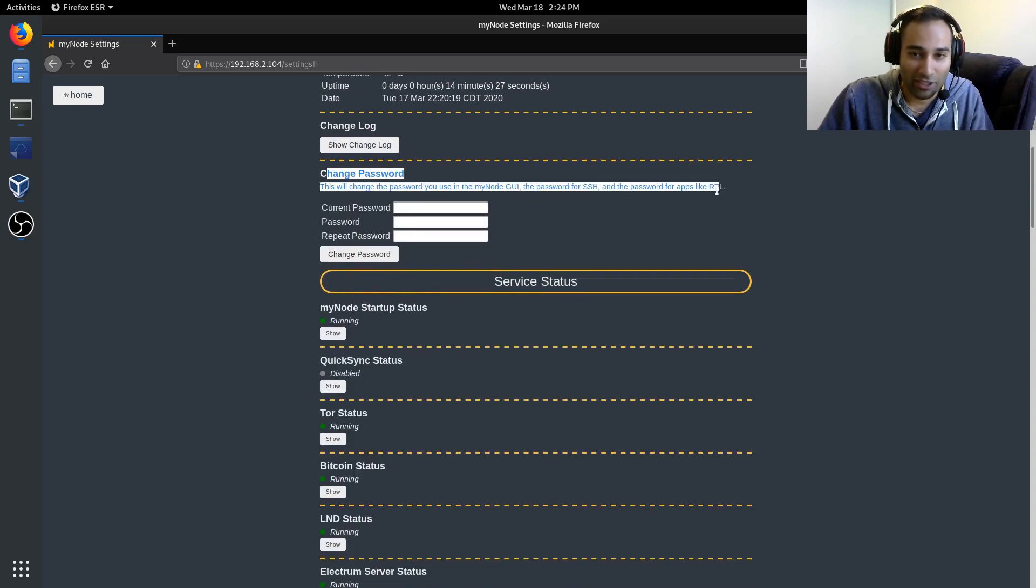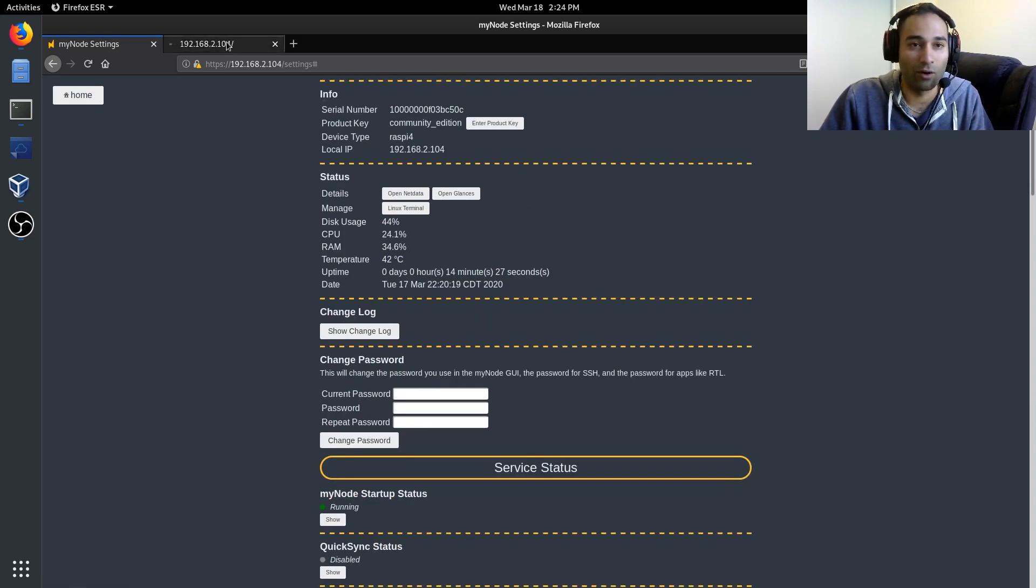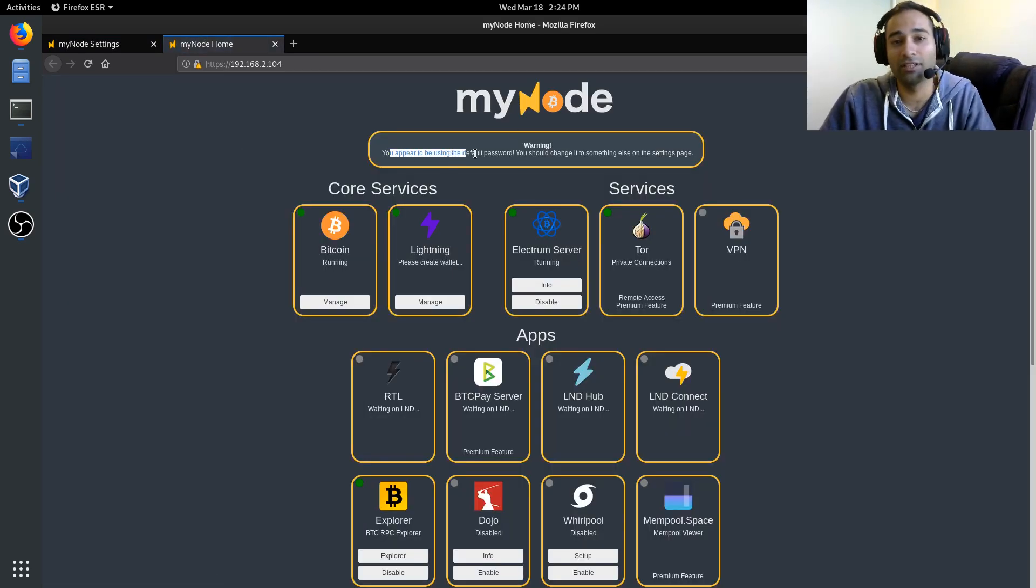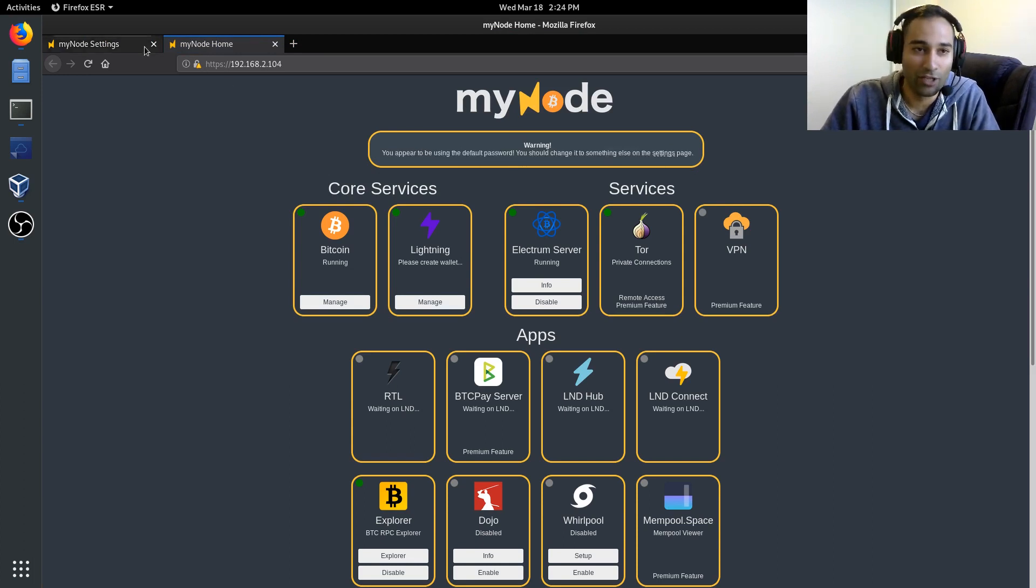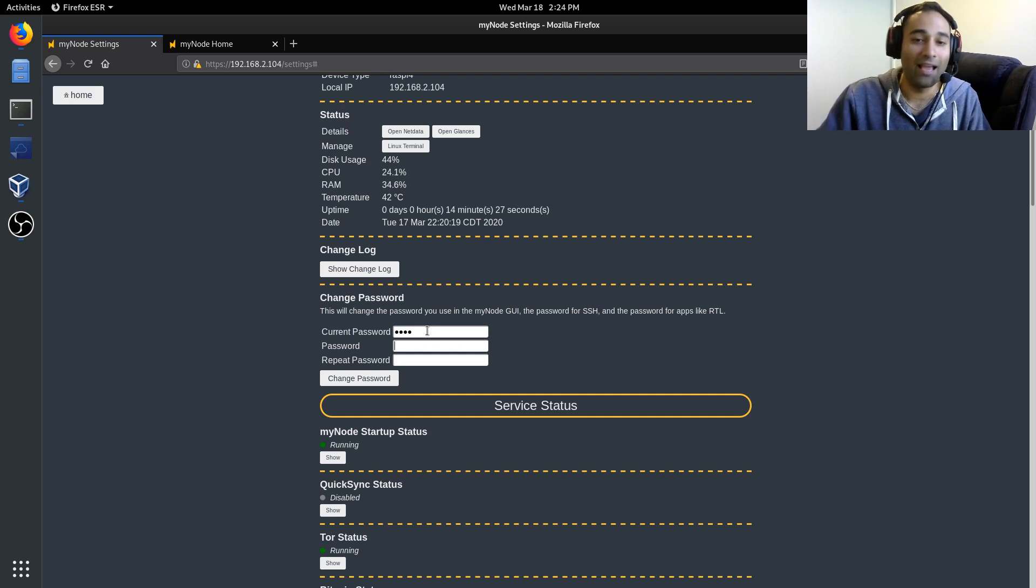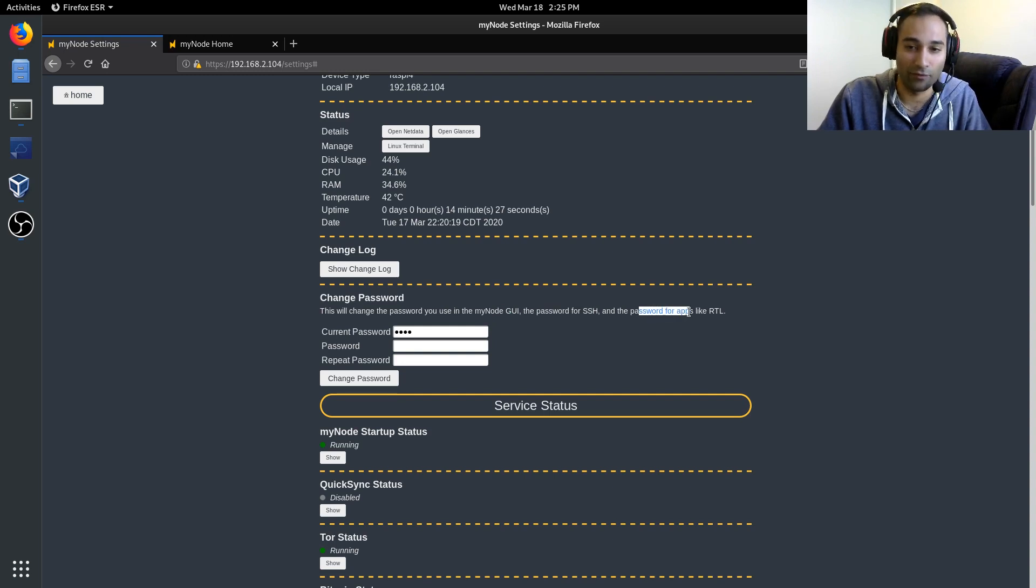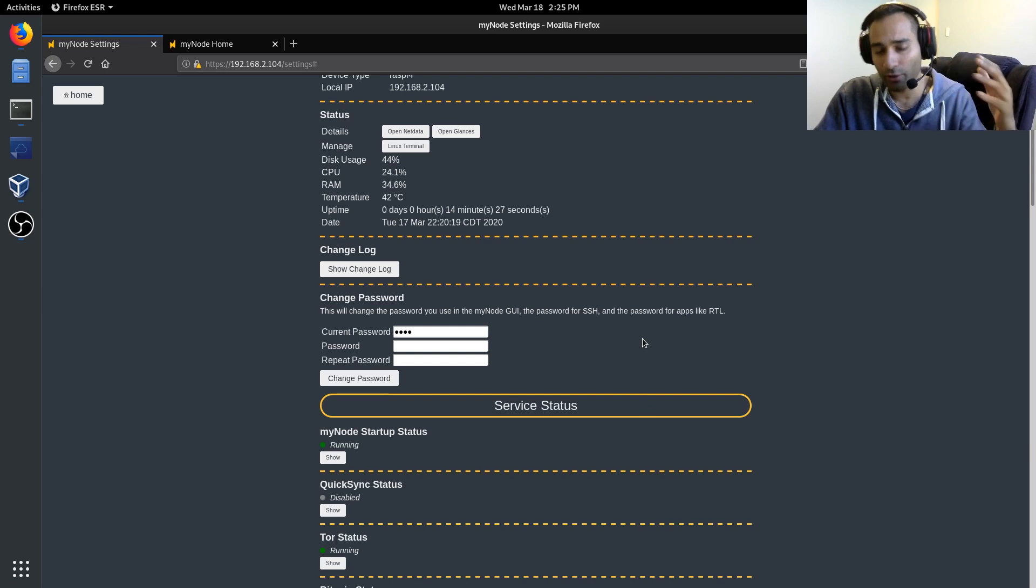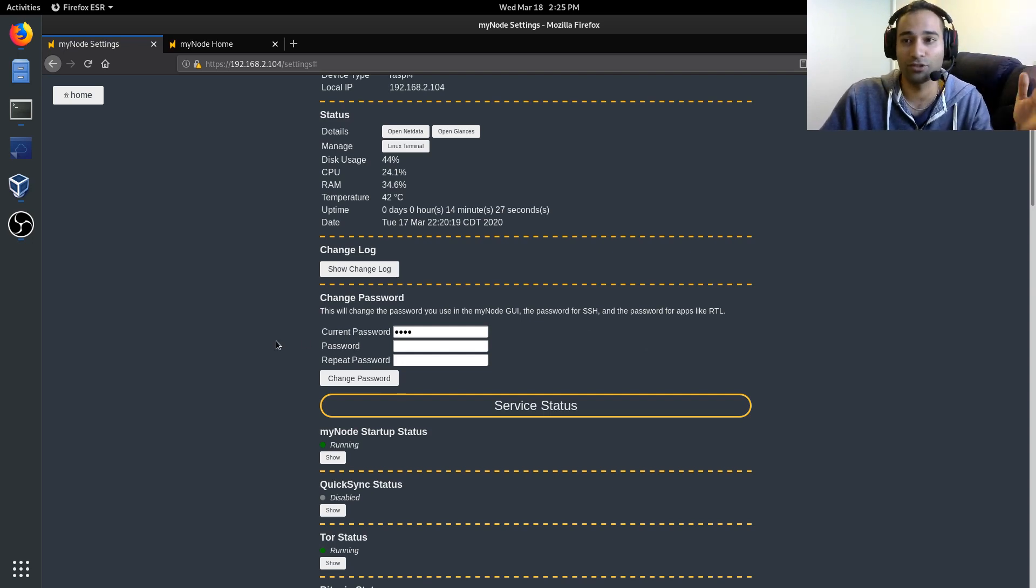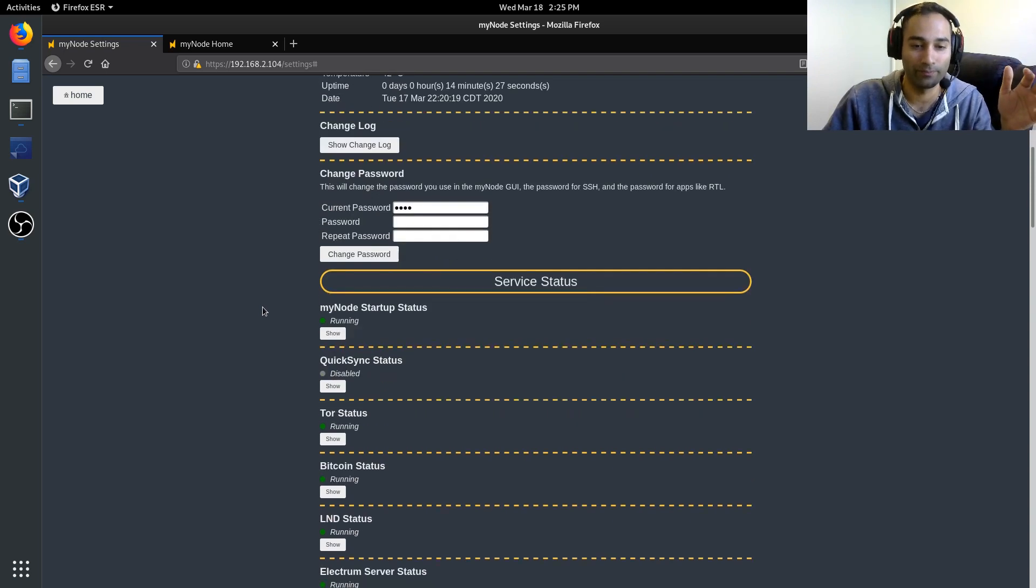Here is where we can change our password. So if you look into our home, it will have a warning here. You appear to be using the default password. You should change it to something else on the settings page. So this is where you can change your default password. The current password is Bolt and you can change it to whatever you need to. And that will change for MyNode, the password to SSH and password for apps as well like Riot Lightning. That is something that you will want to do and that I recommend that you change that password such that nobody else can get access to your node.